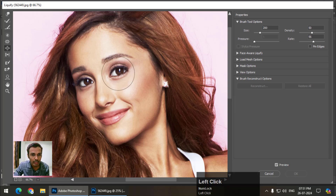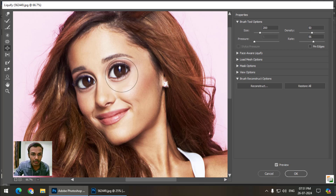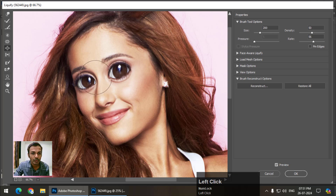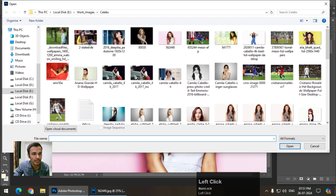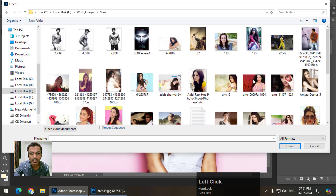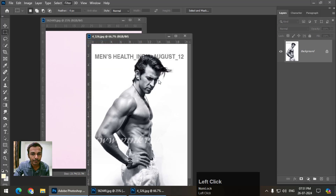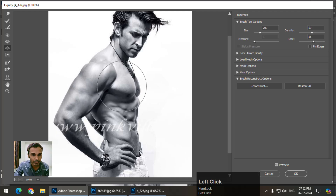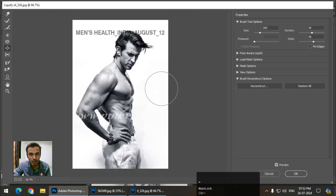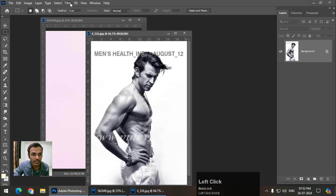The Bloat tool expands the area. You may have seen this effect on YouTube in funny thumbnail videos. This is mostly used on bodybuilding photographs to increase the mass of muscles, but it has to look real — we shouldn't use it too much or it will look fake. This is before and this is after.